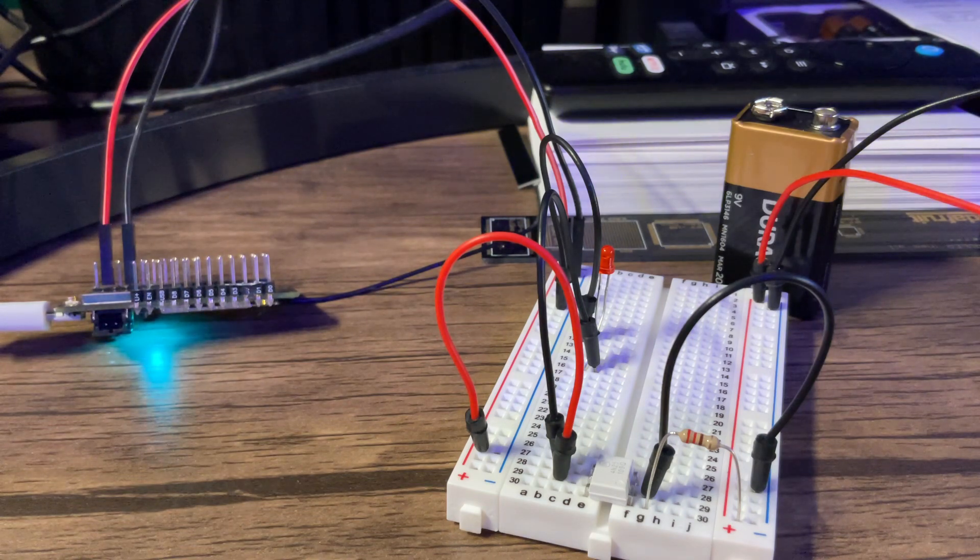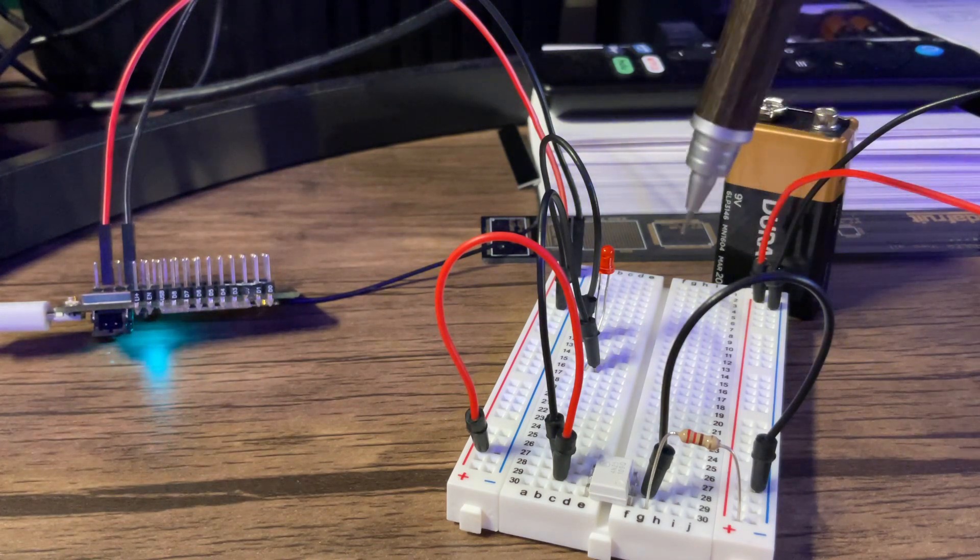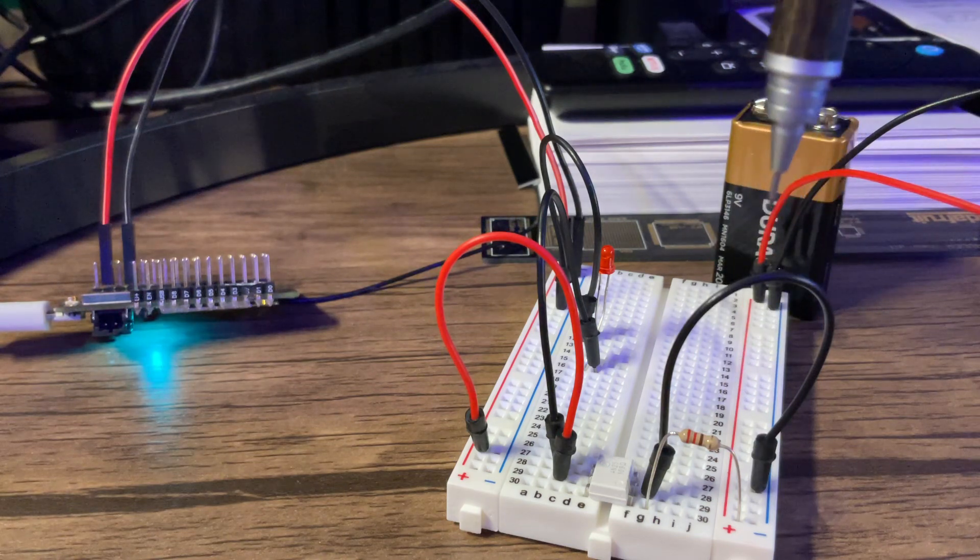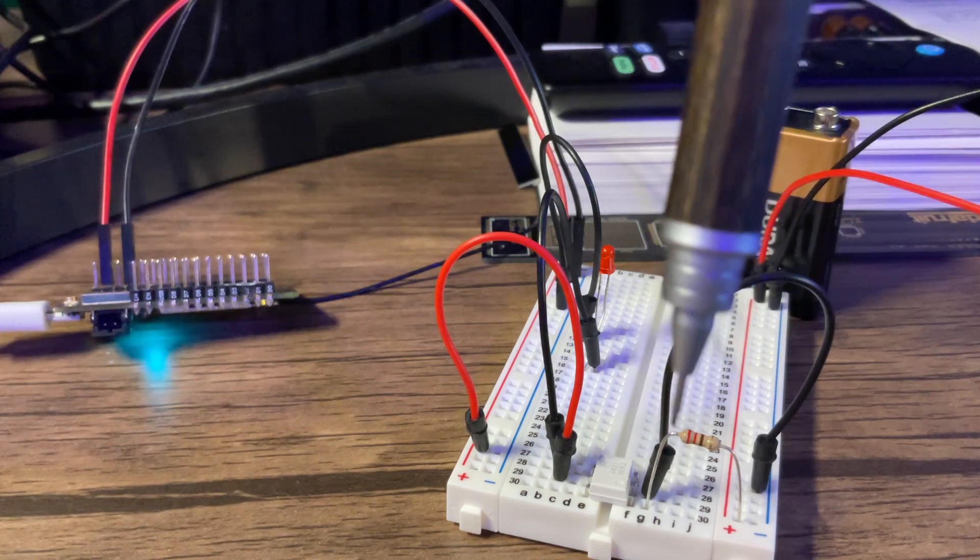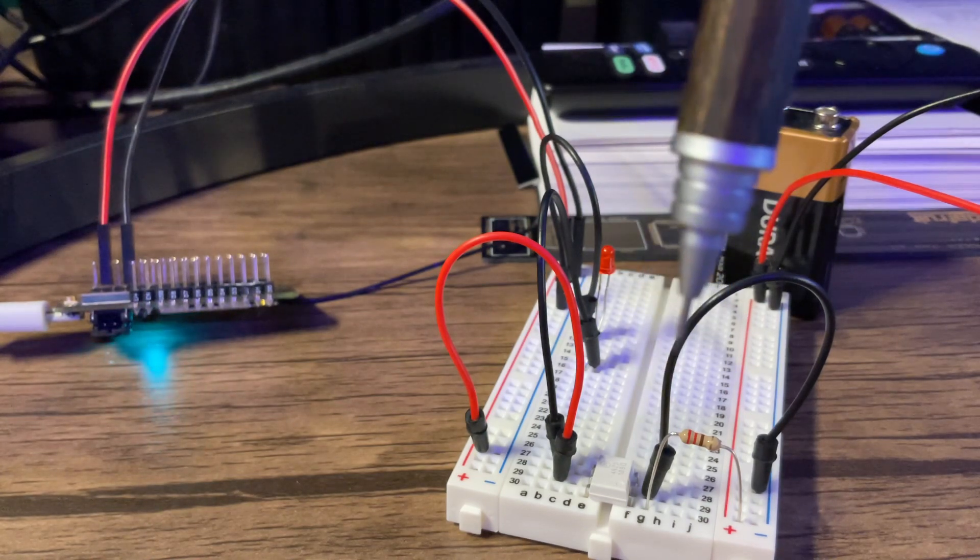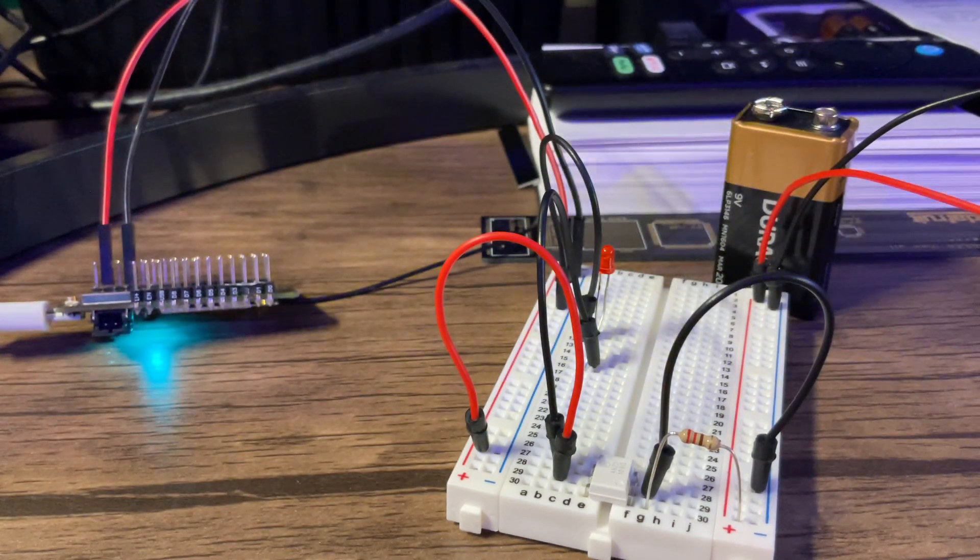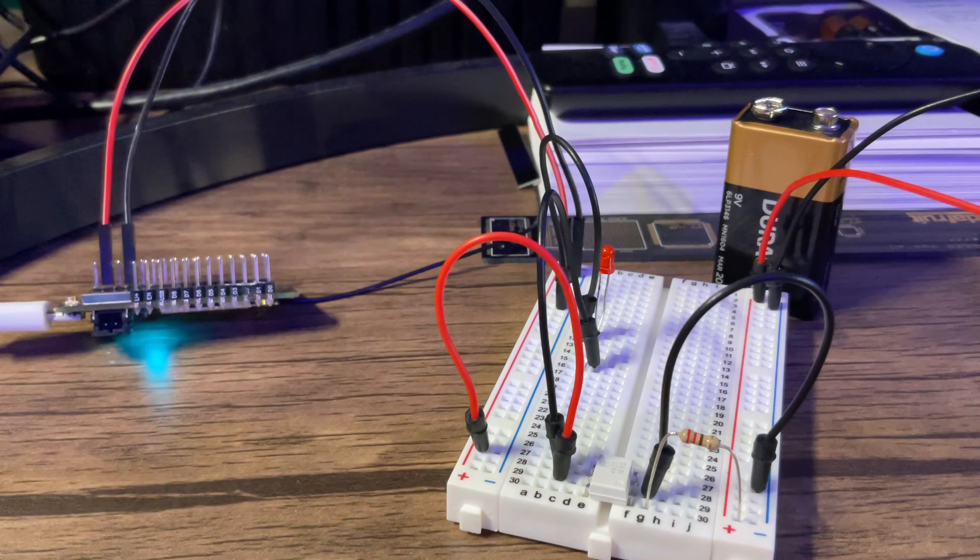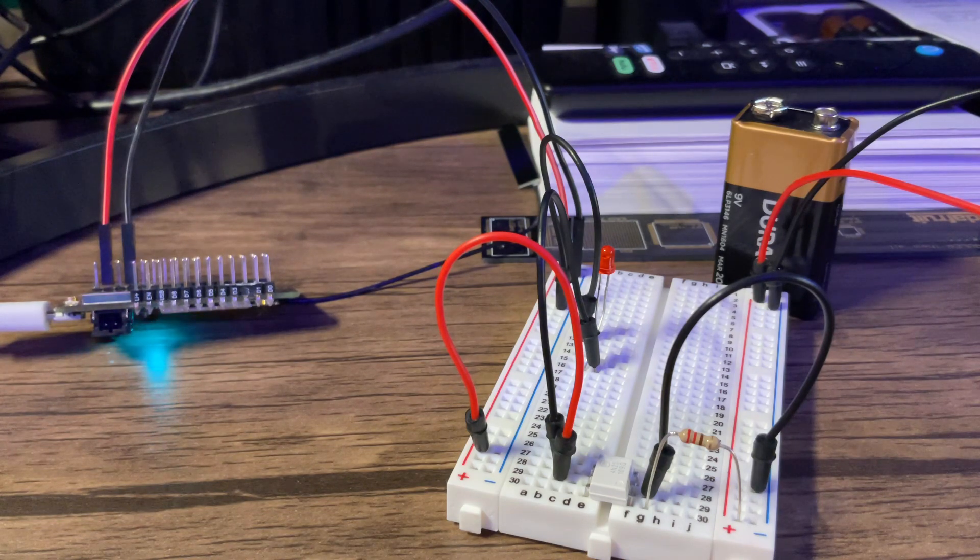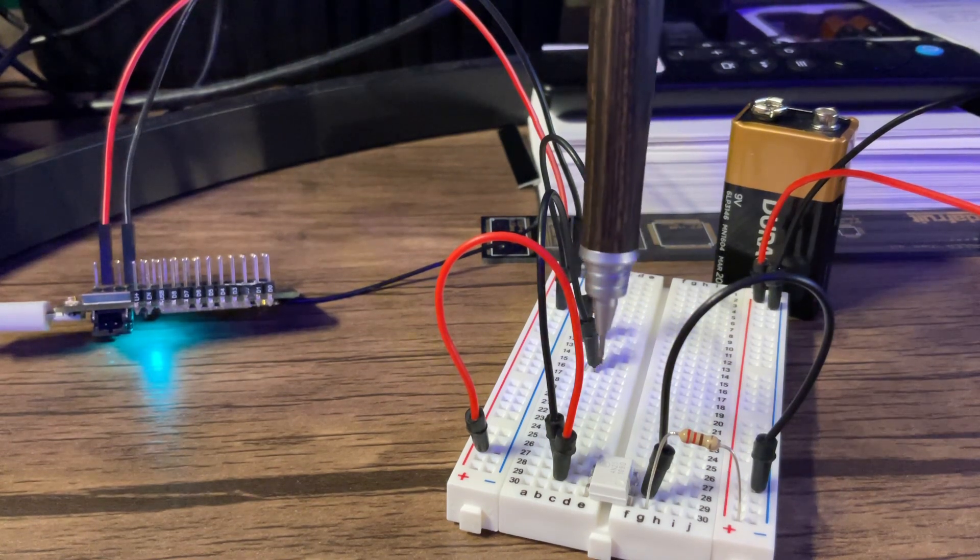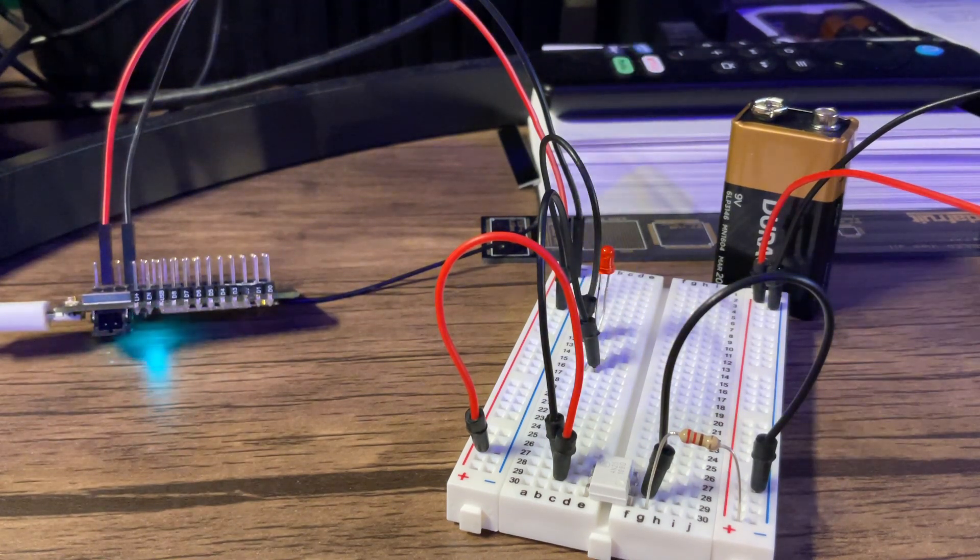So basically this 9 volt battery here will go through this 220 ohm resistor and internally there's a diode. Once that diode turns on it will illuminate onto the photodiode or the phototransistor on the left hand side which will complete the circuit and turn on the LED.